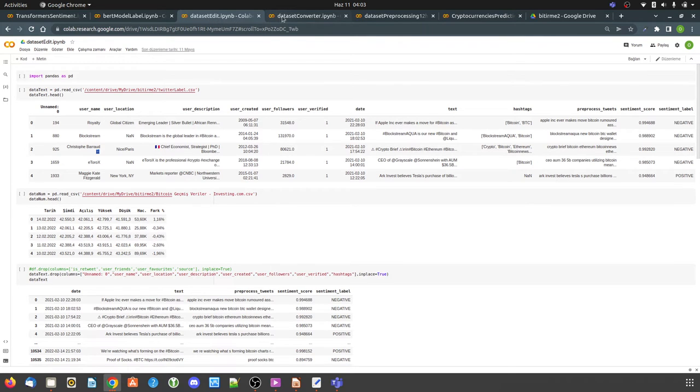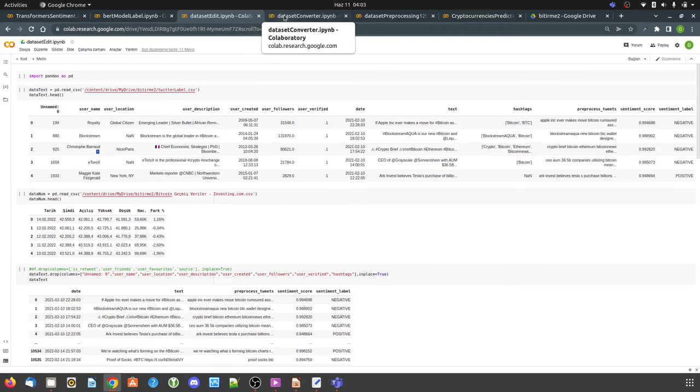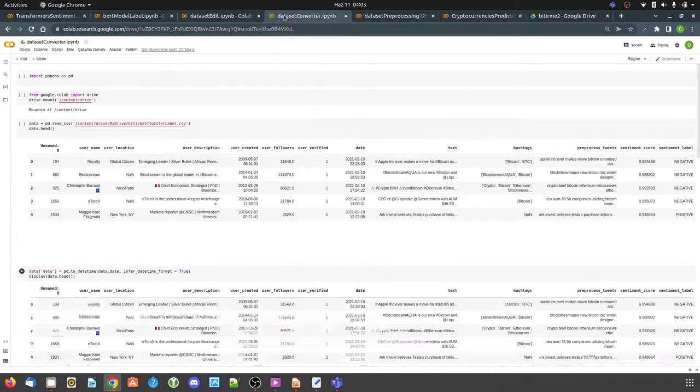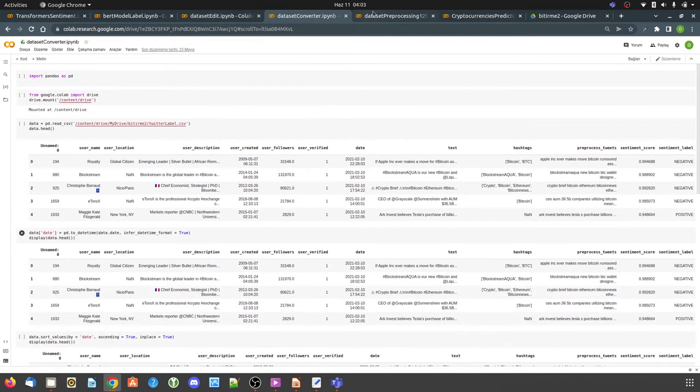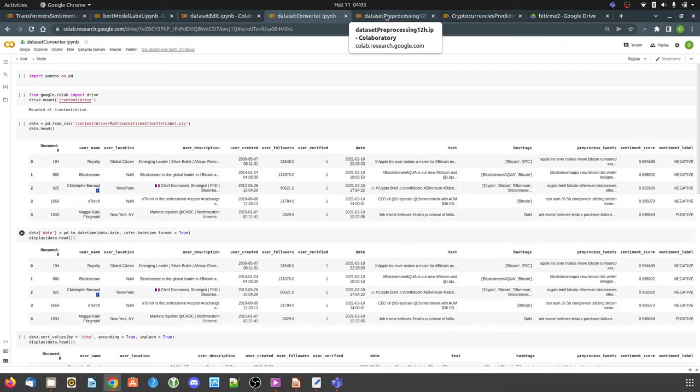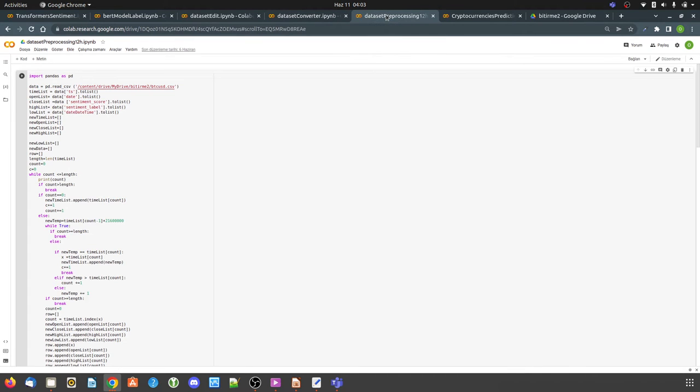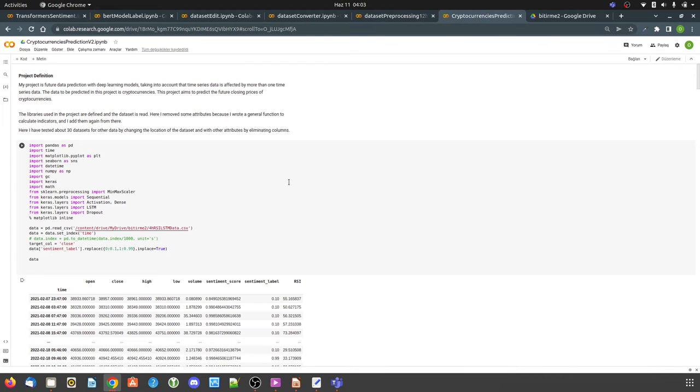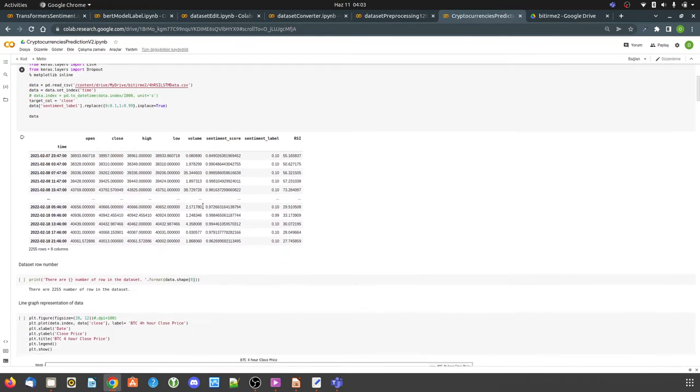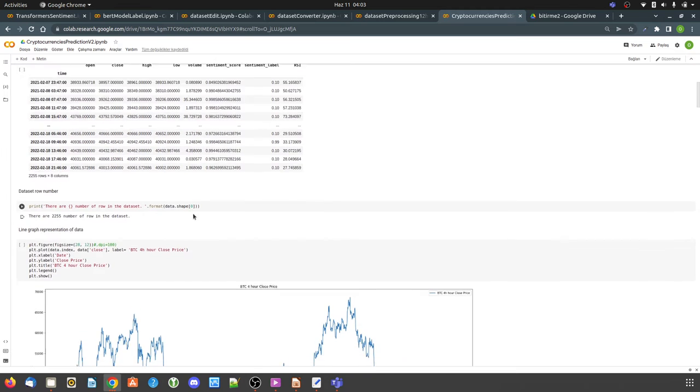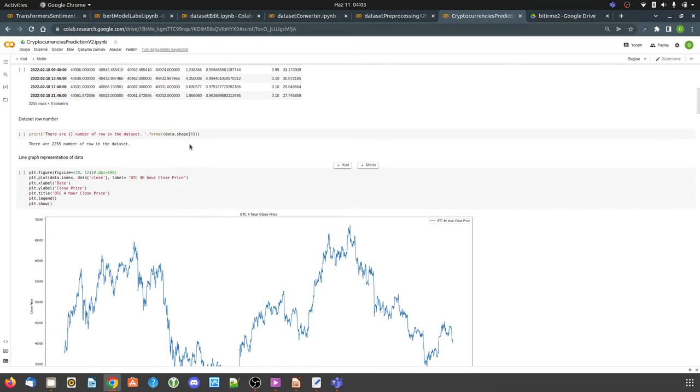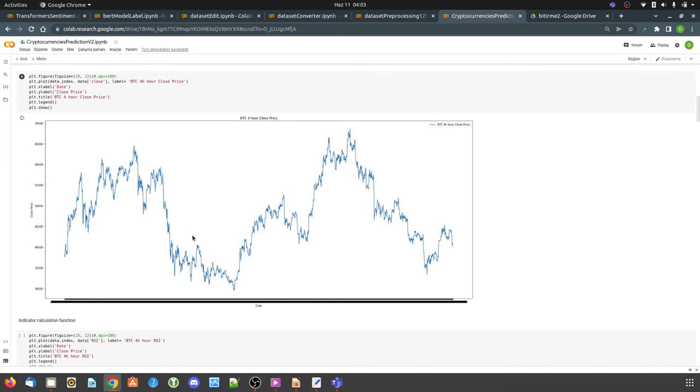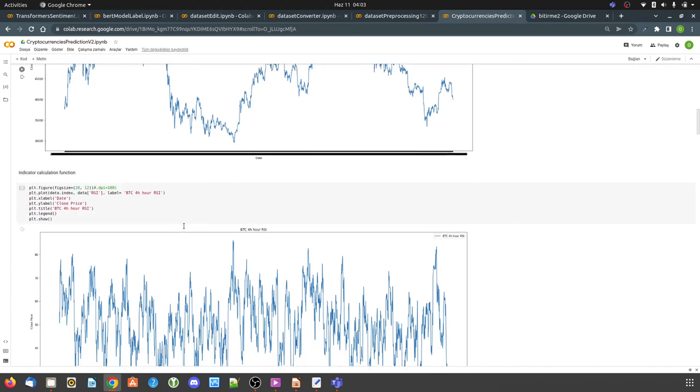I have a script I wrote to edit my dataset to set labels and separate them according to time index. Now, we can move on the actual code with LSTM. I cleaned my dataset in the other steps. This is close price graphic.